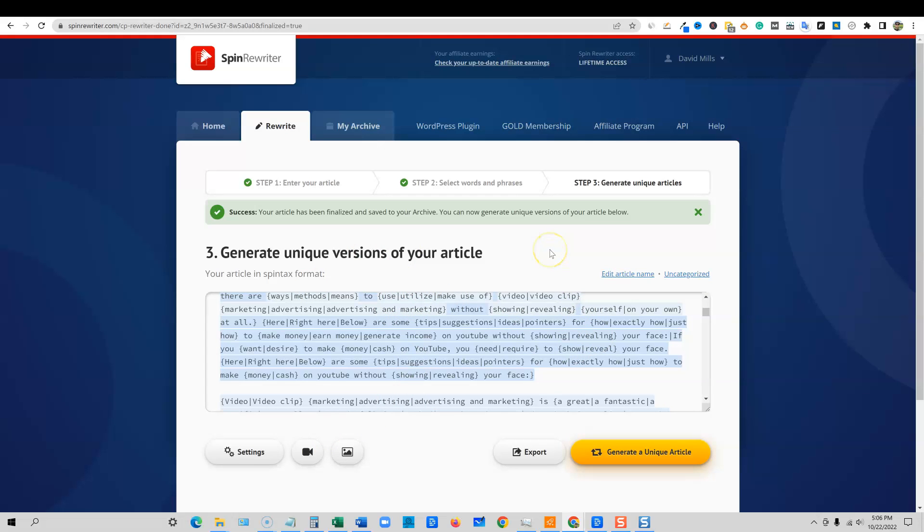Now just remember that this software is not for everybody. If you're a legit business or brand and you're creating content for your money site, I probably wouldn't recommend Spin Rewriter as a way to go. You're going to have better luck using an AI writer and making sure that you sift through and you edit the content, make sure it's good and ready to publish on your money site.